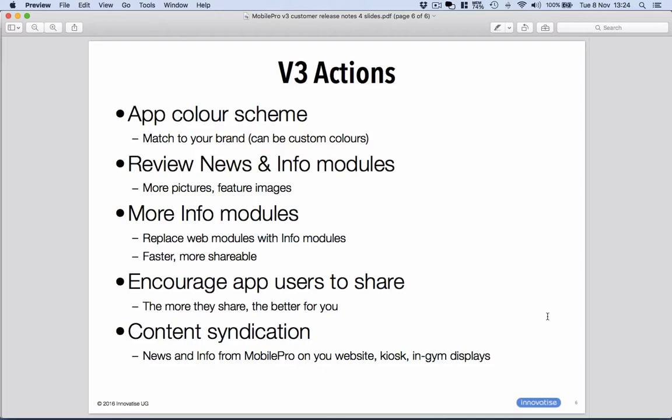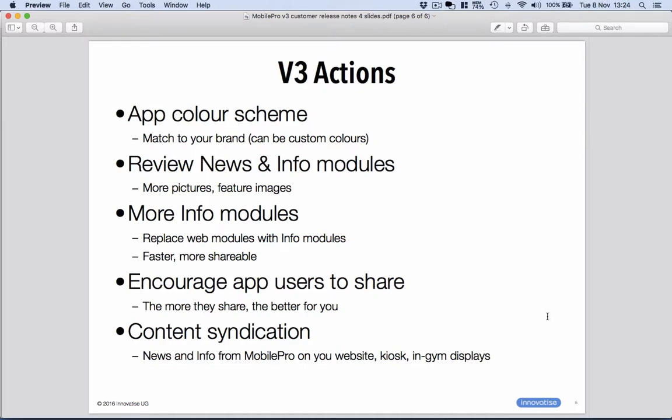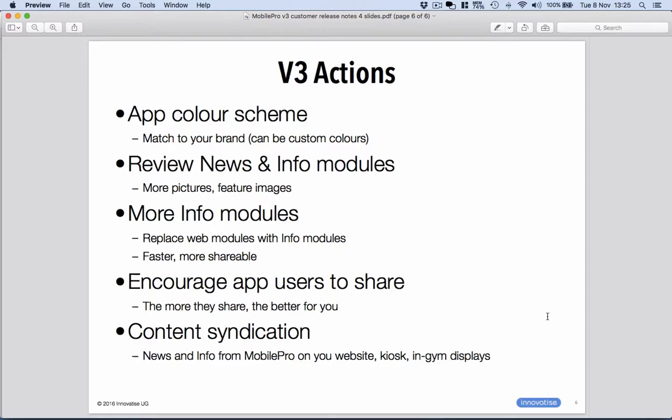So in summary, what should you be thinking about doing in preparation for version 3? First of all, the app color scheme. You may want to match your brand colors onto the app, so start thinking about that. Those can be custom colors. Please talk to your Glasshouse representative. We can get that set up. Please review your news and information modules. You may want to add some pictures and reset the feature images. You may want to add some more information modules. In fact, replacing web modules with info modules is also always a good idea. The info modules are faster and they're more shareable. And when you write your articles in both news and information modules, you may want to encourage your users to share. Obviously, the more they share, the better for you.